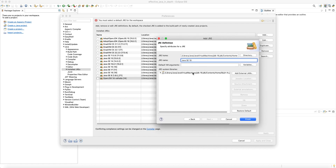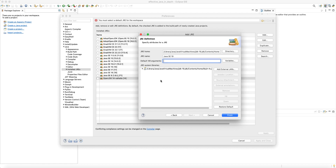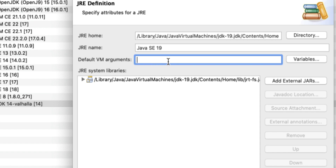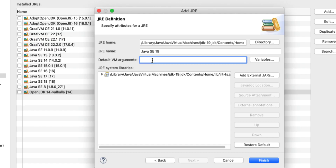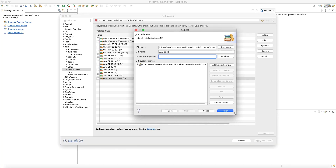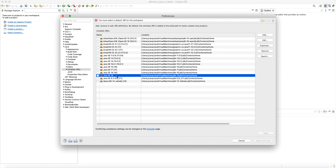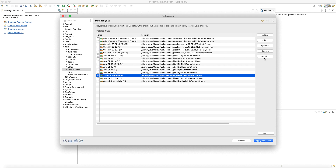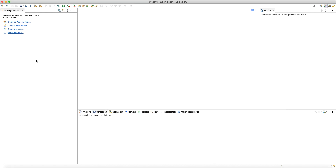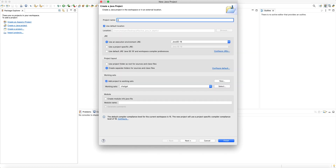You can name it 'Java SE 19' — SE means it's from Oracle — or whatever you want. It already points to all the modular Java runtime libraries. You can also specify VM arguments if needed; for now I'll leave it blank. Click Finish. Then select Java 19 as the default and click Apply and Close — this makes Java 19 the default JDK for the entire workspace.